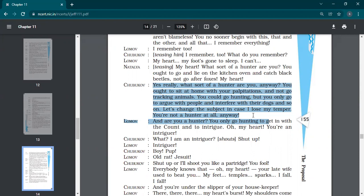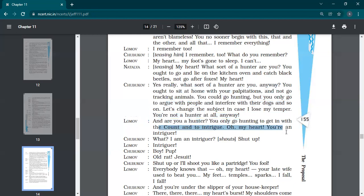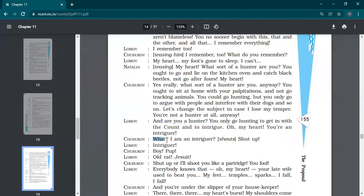In spite of doing arguments, he's still saying the same thing. And are you a hunter? You only go hunting to get in with a count and to intrigue. Oh, my heart, you are an intriguer. Lomov said you are a hunter. You go hunting to get in with a count and to intrigue. Intrigue means puzzle. Oh, my heart, you are an intriguer. Lomov says that you confuse people and you interfere into the things of others.